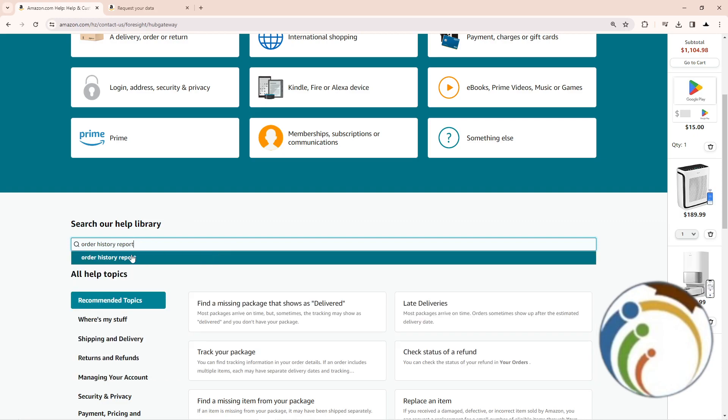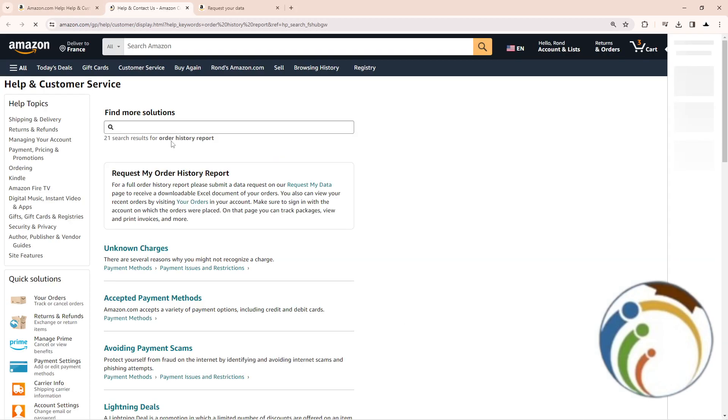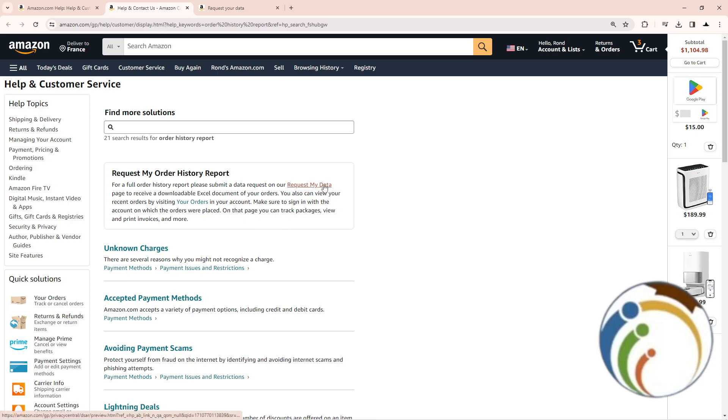After you type this, click on it and this will appear for you. Click on request my data.